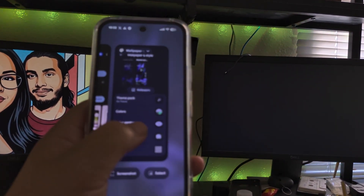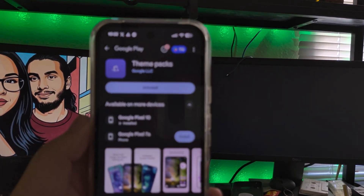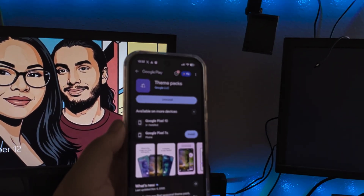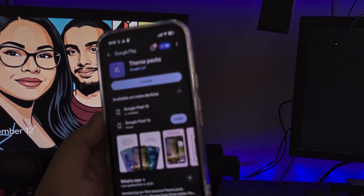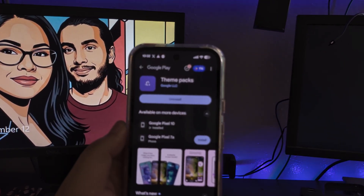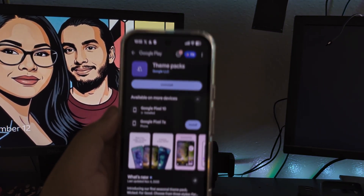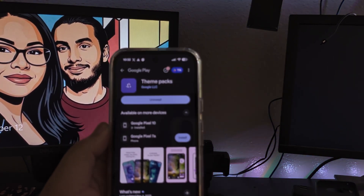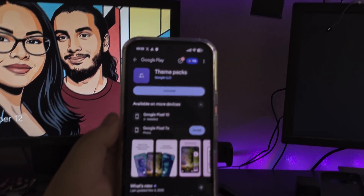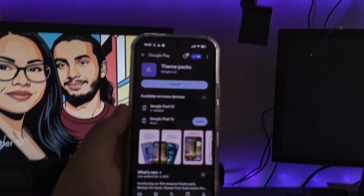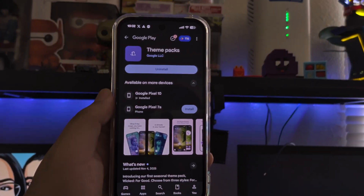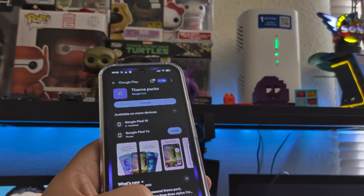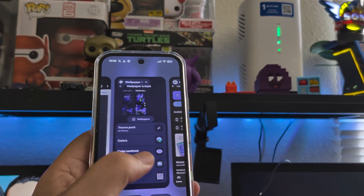When you first take the update and go into Wallpaper and Style, you may not see it there. The reason is you actually need to go to the Play Store and download the Theme Pack. Installing this on your device will open up that option. I'll put a link in the description if you can't find it in the Play Store — it'll take you directly to it so you can install it.